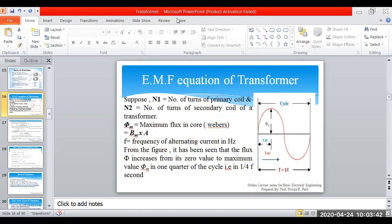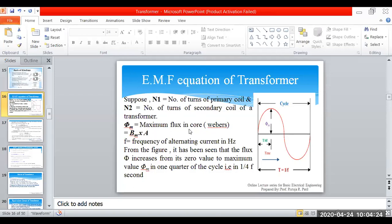Since I am giving an AC supply to my circuit, I will get a sinusoidal flux — a changing flux. First, my flux will start from 0, then attain its maximum value Φm, then come to 0 at 180 degrees, and then rise again in the negative direction. We are using some variables: N1 is the number of turns of the primary coil, and N2 is the number of turns of the secondary coil.